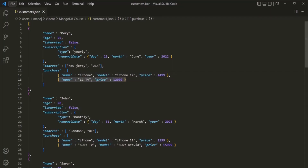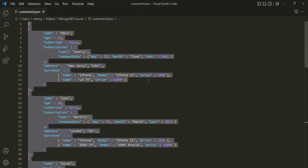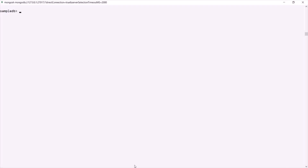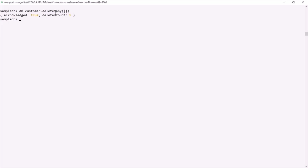So as mentioned earlier, in MongoDB we use arrays to store a list. Now let me copy this JSON data. Let's go to the MongoDB shell and first delete all the documents from this customer collection. For that I'm going to use the deleteMany method and pass an empty object. When we pass an empty object to deleteMany, it deletes all the documents from a collection.